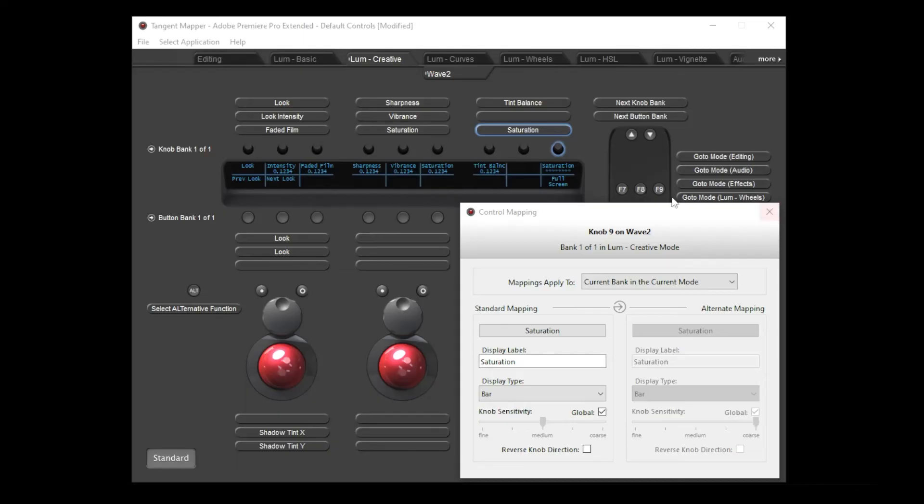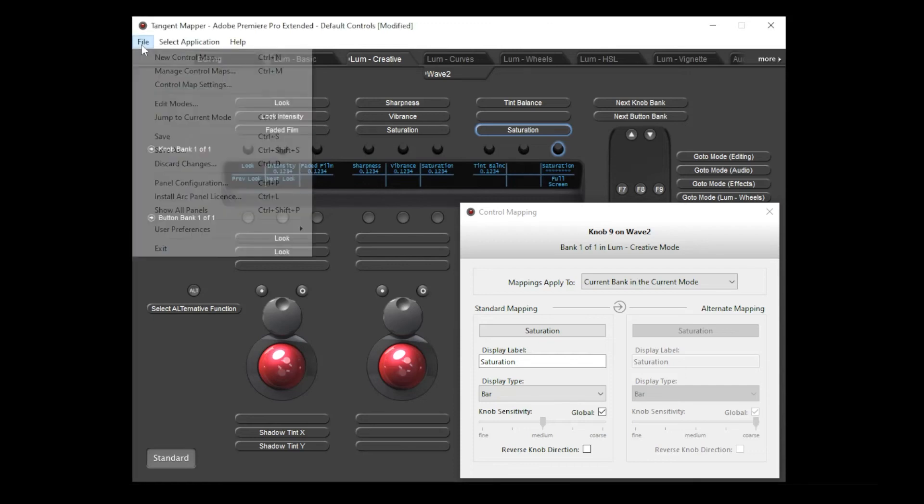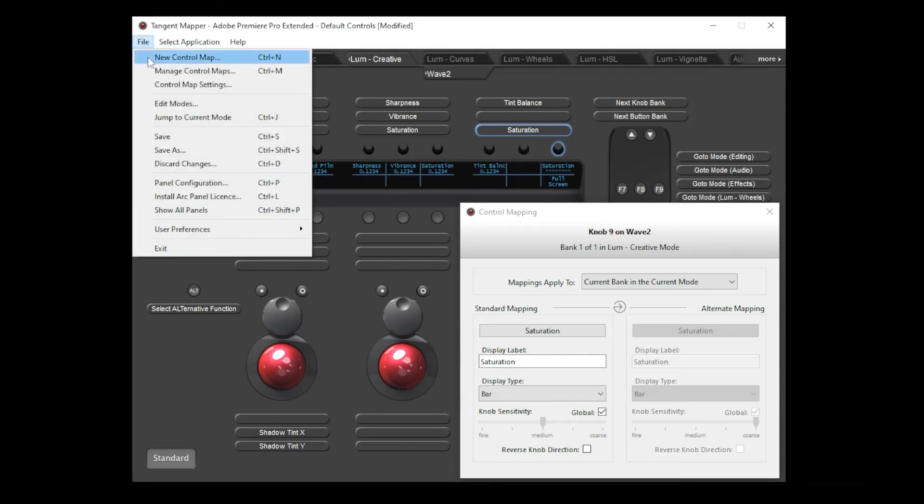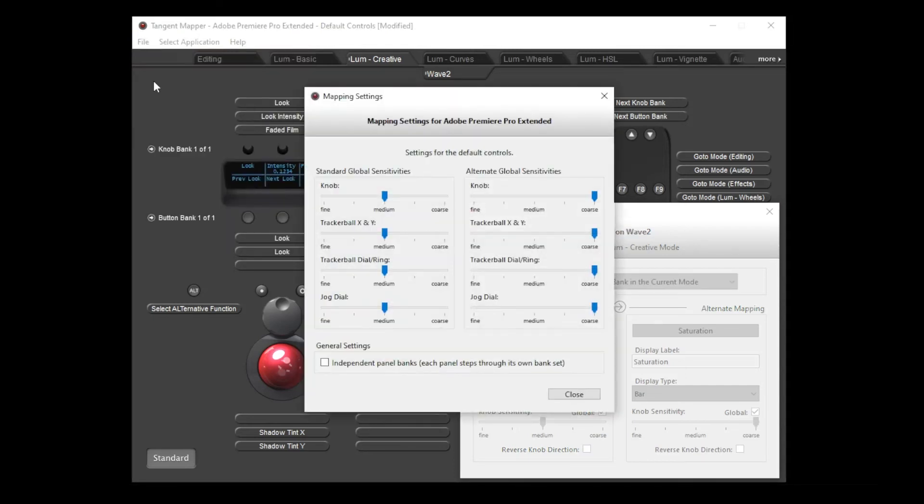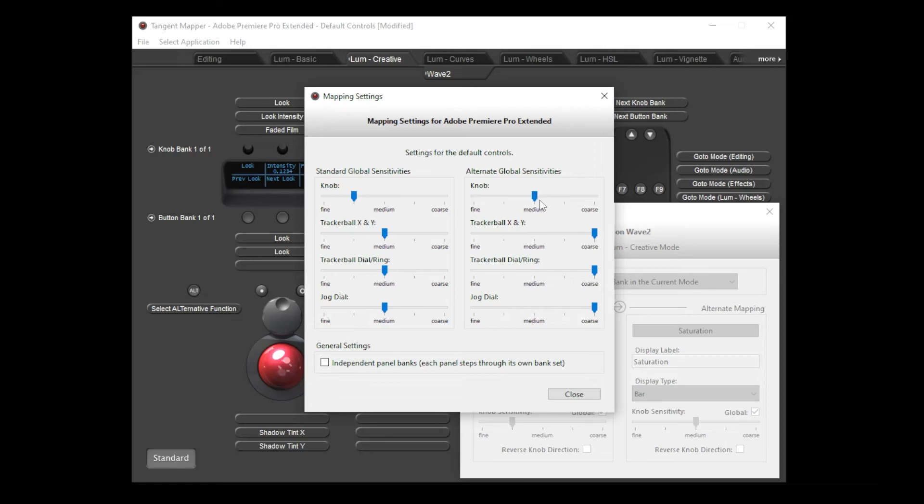If you ever need to adjust the global sensitivity values, then you can do this from the control map settings dialog. When I make adjustments to the knob sensitivities in here, all controls which have the global box ticked will change. You can see that the changes are applied to the knob that I'm currently editing.